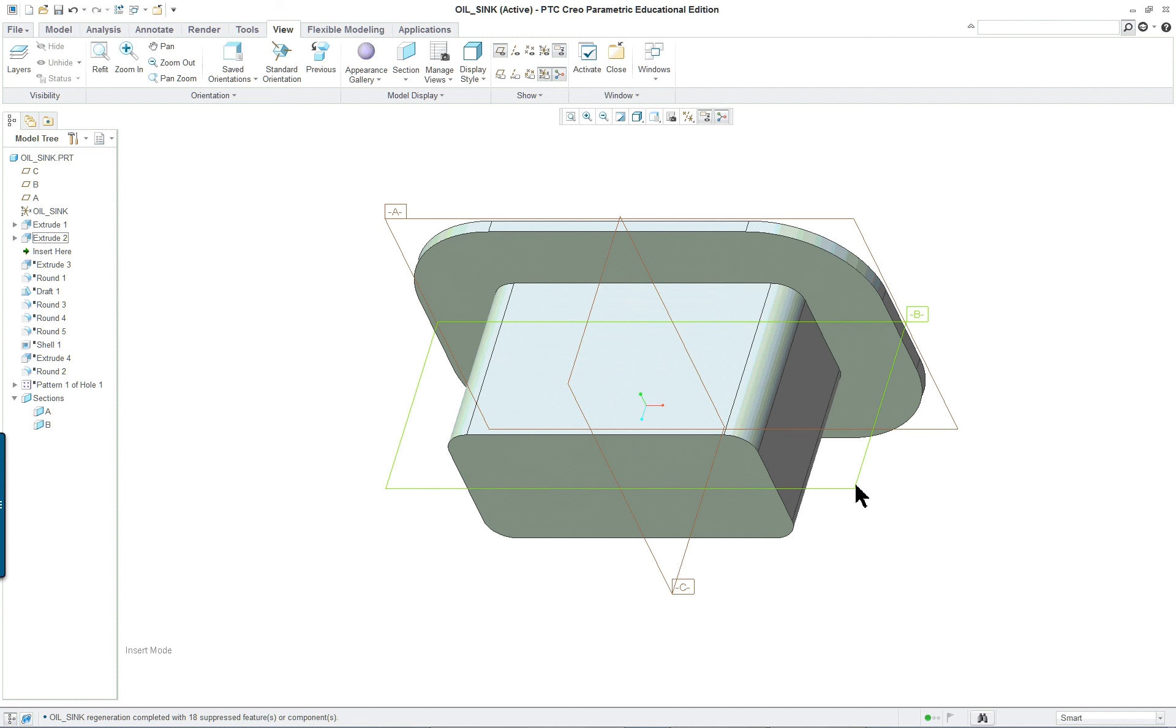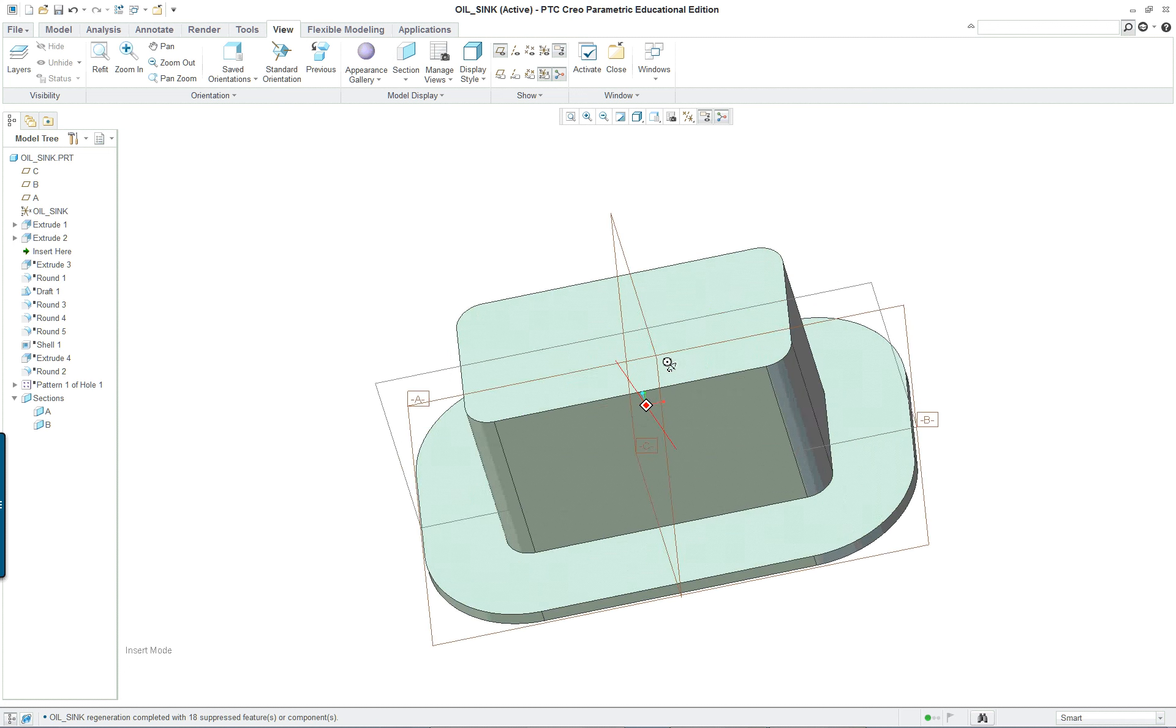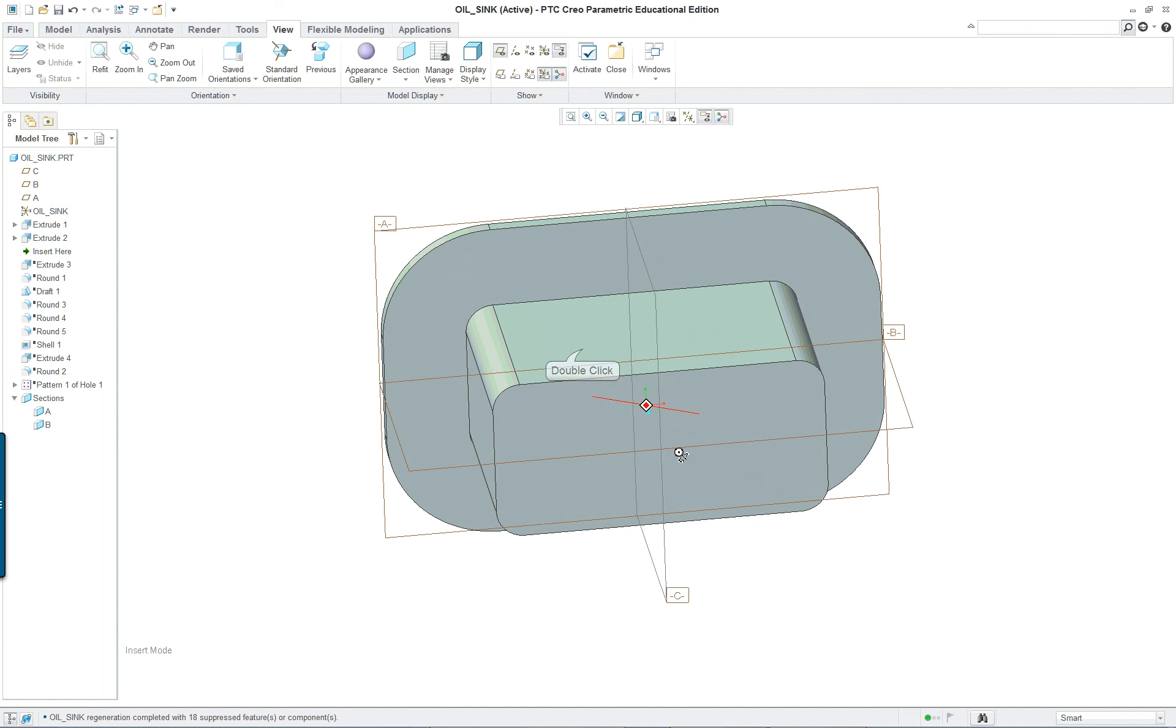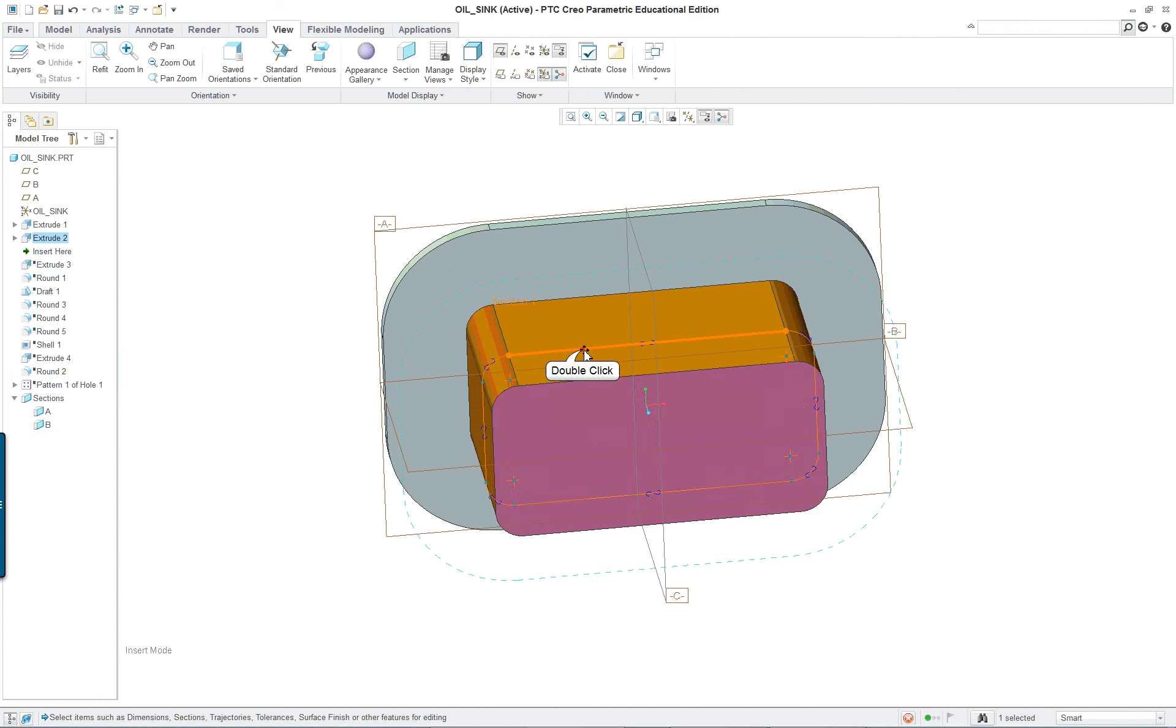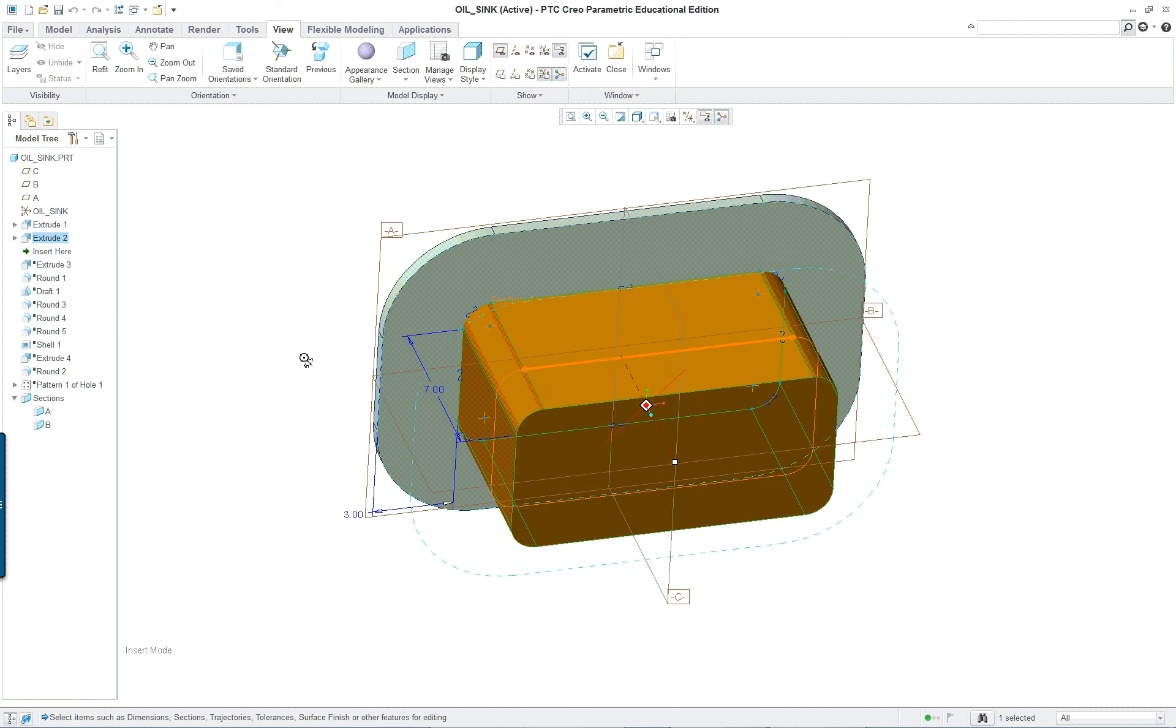Second feature is going to be basically the same thing but thicker, and if we double click on this we will see that there's only two dimensions.